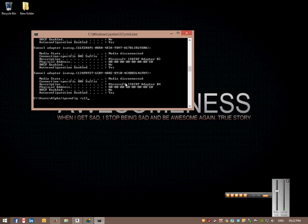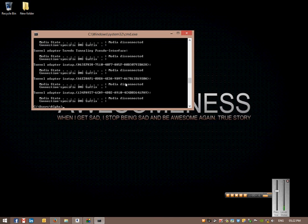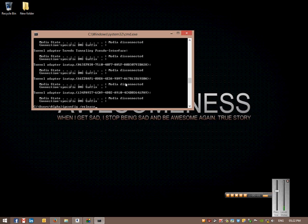So to refresh the IP address is fairly easy on command prompt. All you do is type in ipconfig forward slash release, press enter, and that releases the IP address. Then the IP address is gone, your computer doesn't have an IP address at the moment.